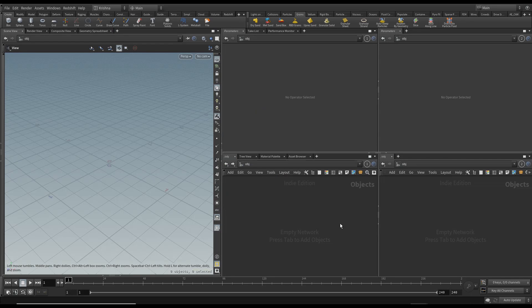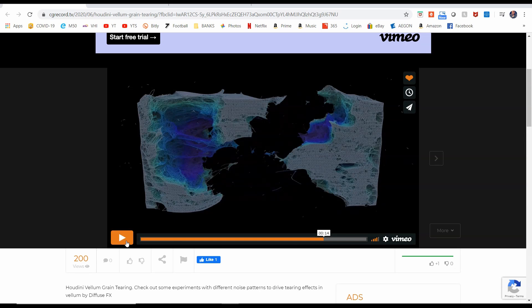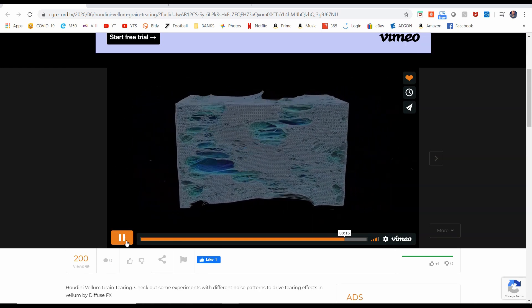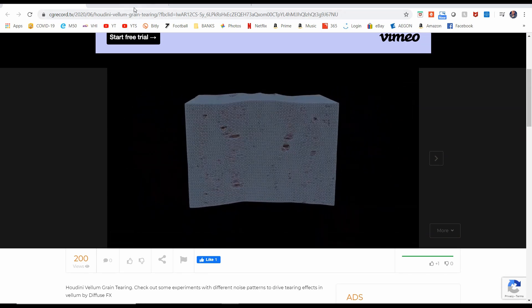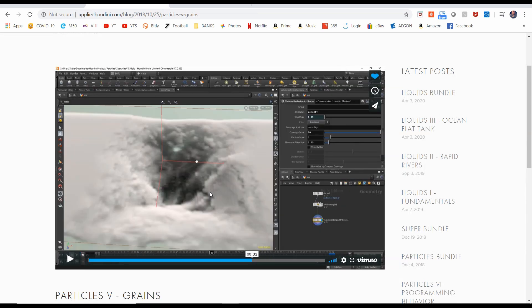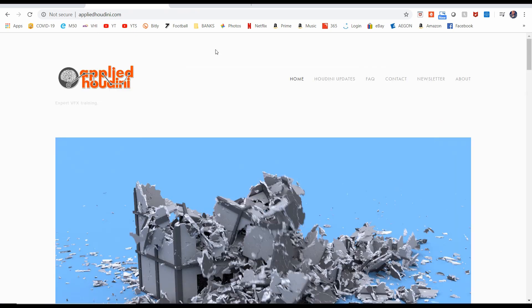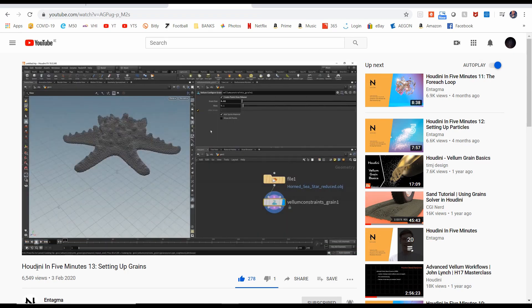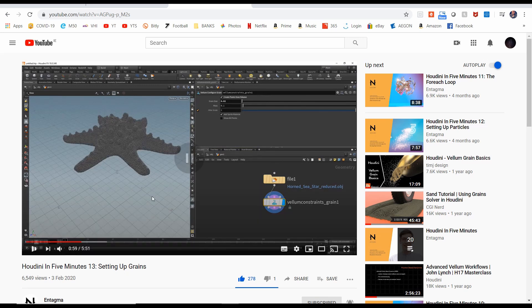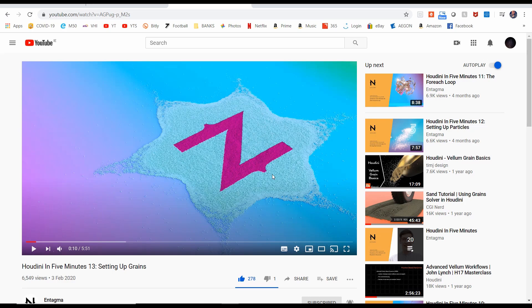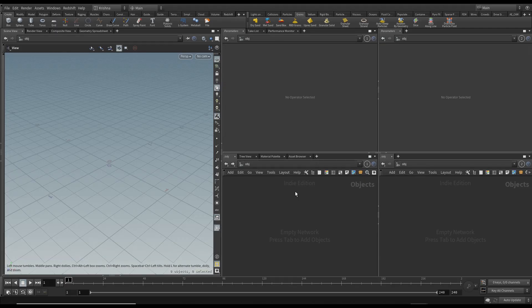Before I proceed any further, shout out goes to a couple of guys. CG Record, this is where I got my inspiration from. The second one is Applied Houdini Particles Five - I used a little trick from this tutorial to solve my problem and I have confirmed it with Steve that it's okay for me to show that in my tutorial. And the third one is Entagma, this video here Houdini in Five Minutes 13 Setup Grains. This really helped me out how to set up the texture for the grains.